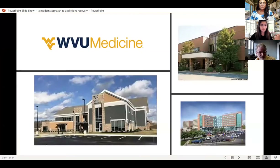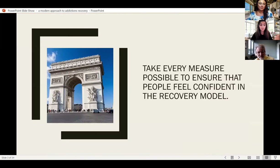So you guys all know WVU's different facilities — Chestnut Ridge, Ruby, the Center for Hope and Healing. So ideally, with recovery, you want the patient and people who are involved in recovery to feel confident in the model. And so I'm going to try to display a scientific basis for recovery that we can be confident in and moving in that direction.